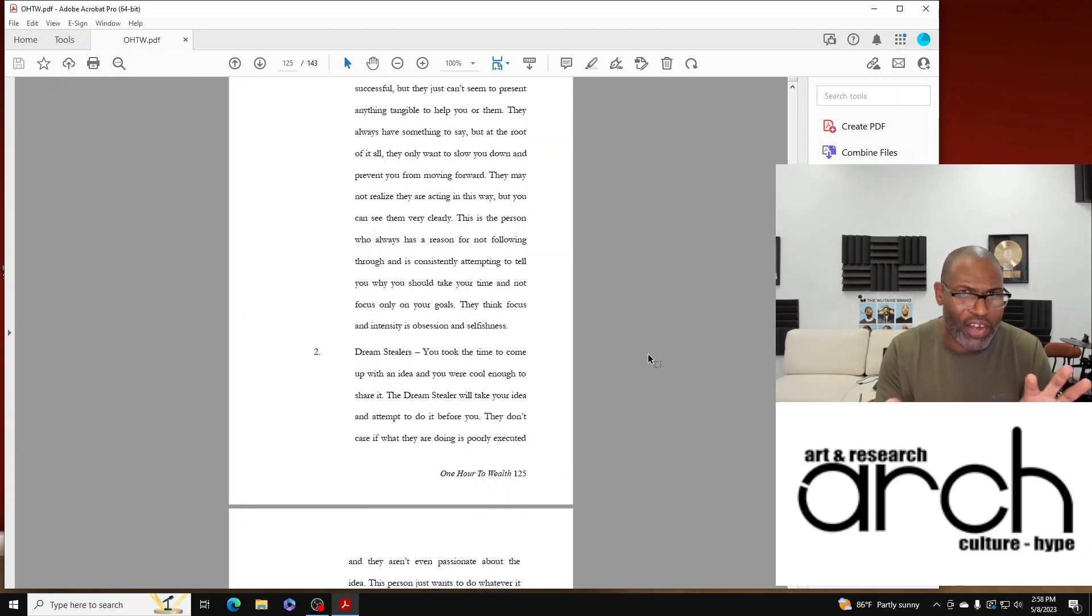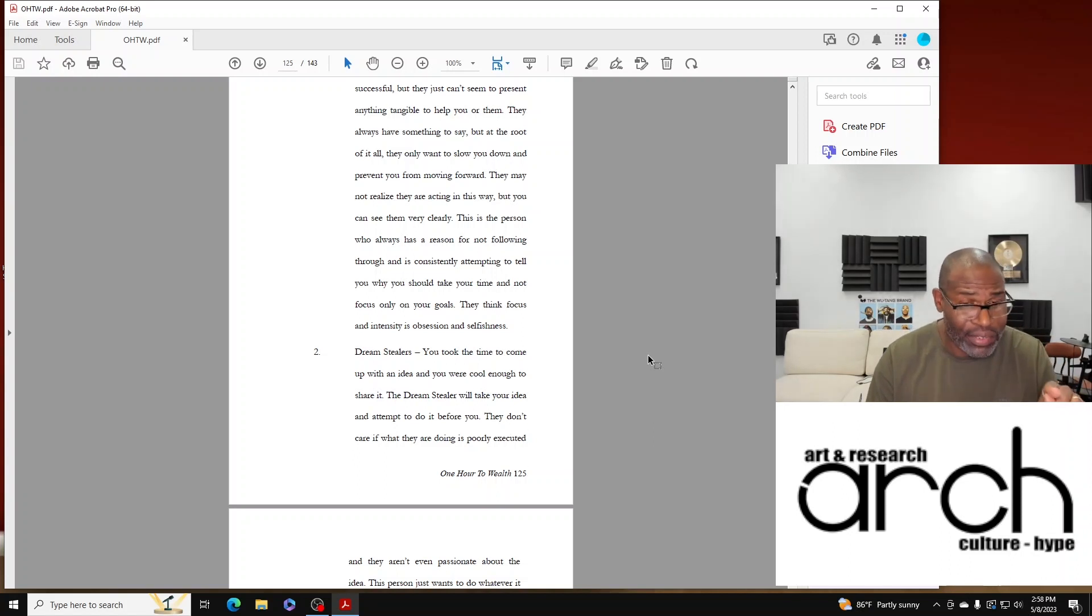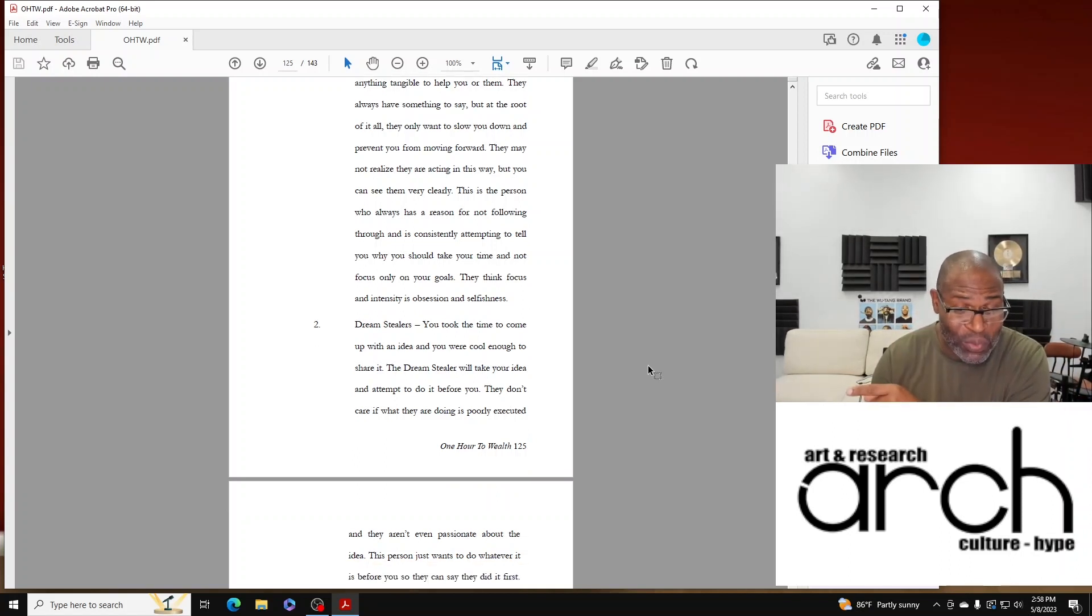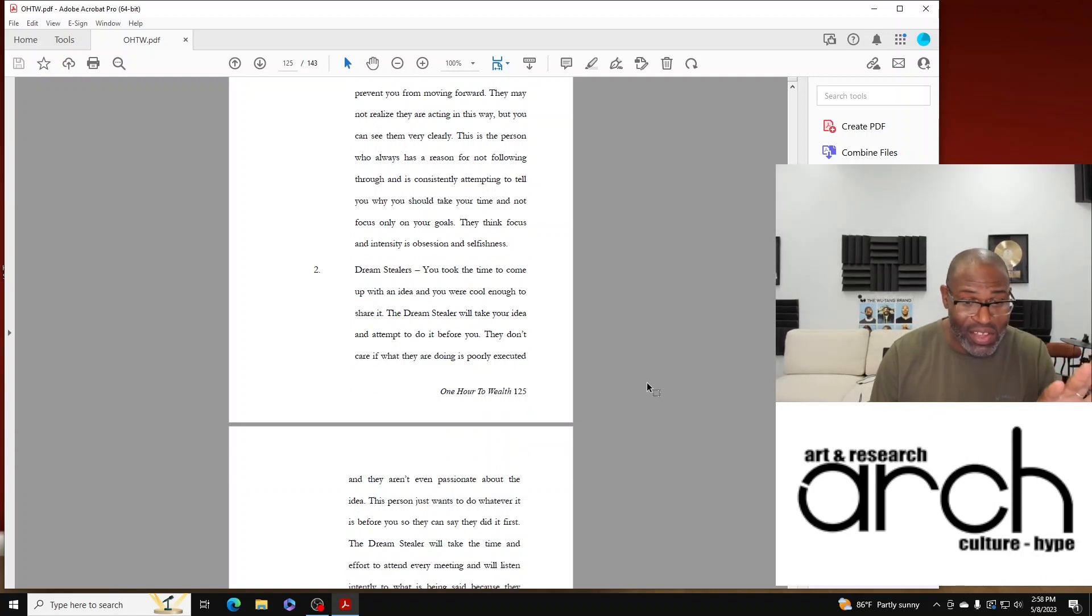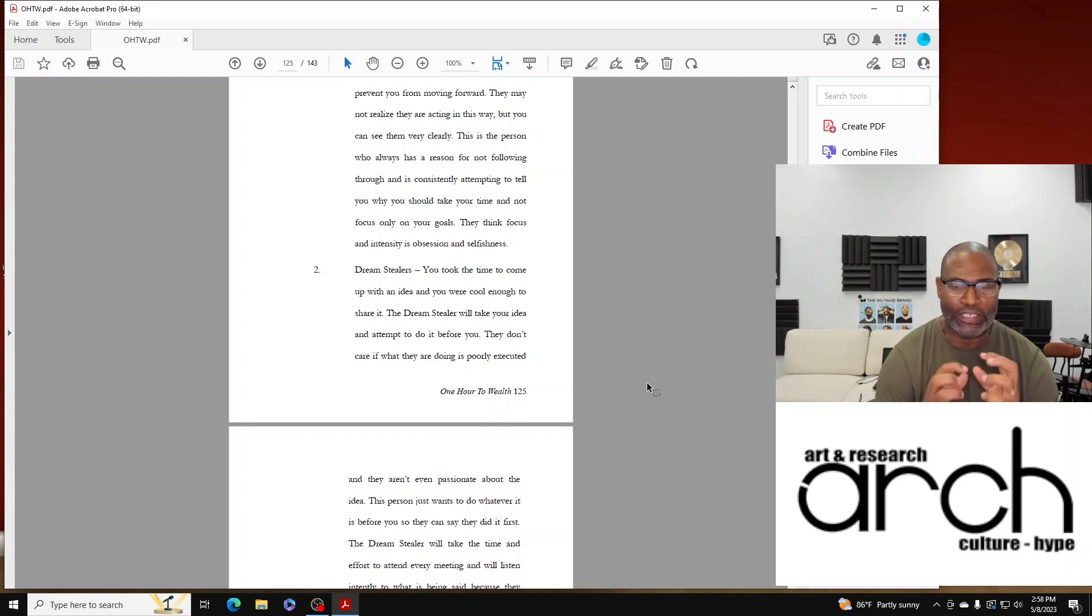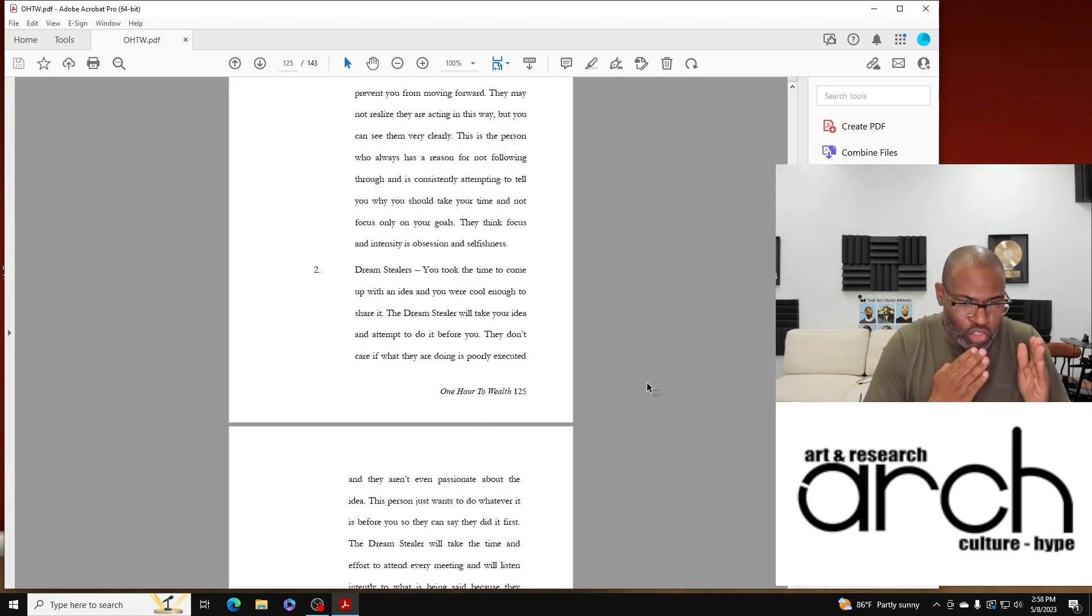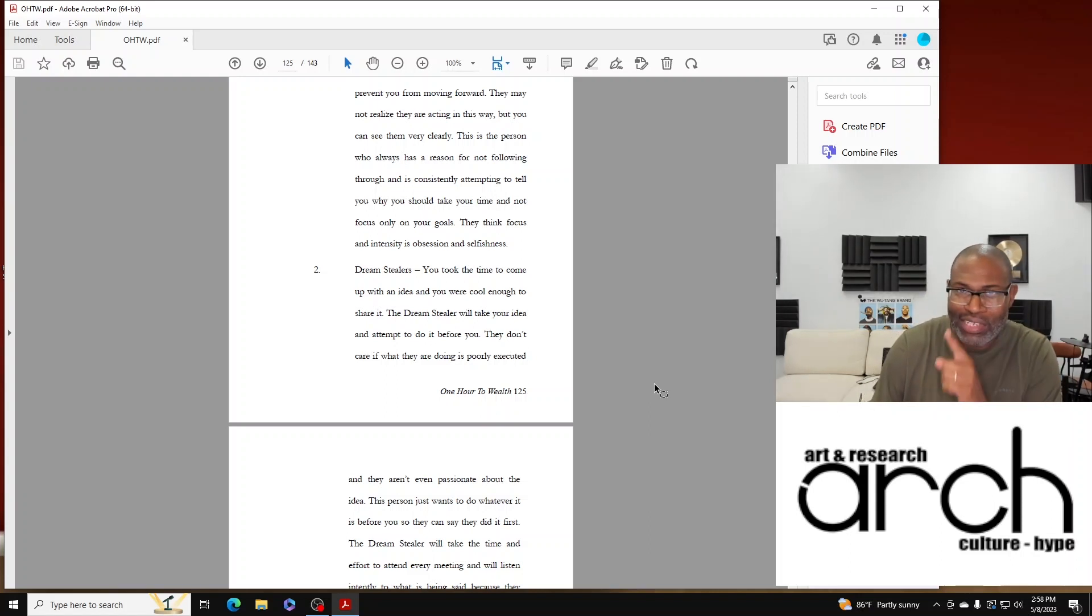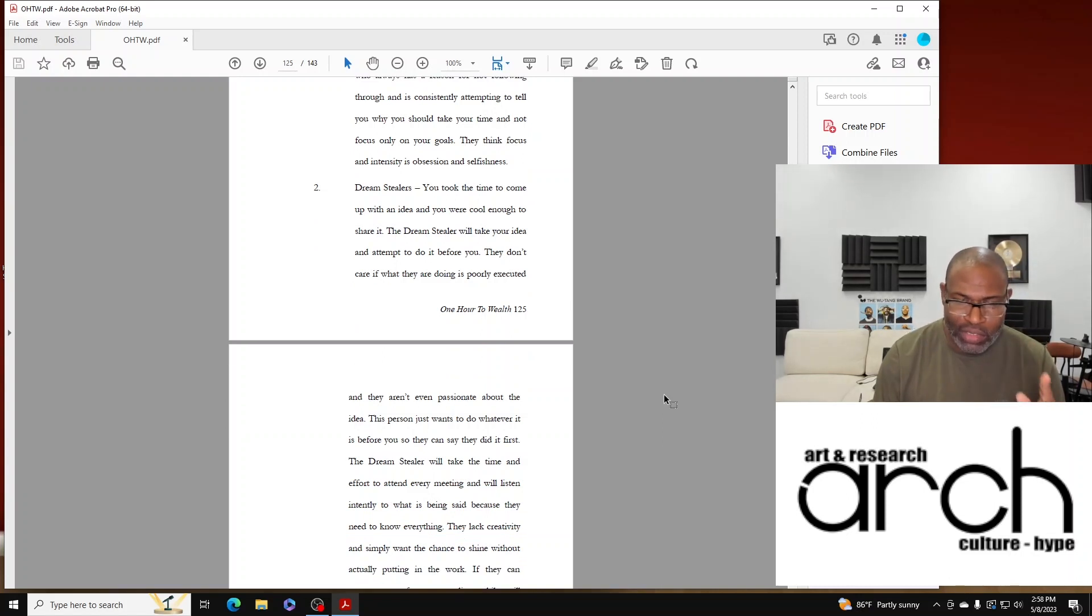The Dream Stiller will take your idea and attempt to do it before you. They don't care if what they are doing is poorly executed and they aren't even passionate about the idea. This person just wants to do whatever it is before you so they can say they did it first.